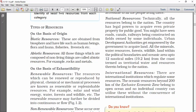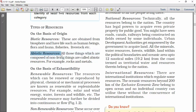First, types of resources on the basis of origin — biotic resources and abiotic resources. All the resources which are obtained from the biosphere and have life, such as human beings, are known as biotic resources. All the resources which are composed of non-living things are called abiotic resources — for example, rocks and metals.